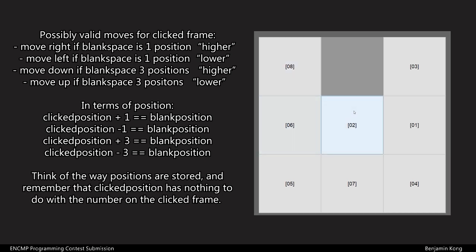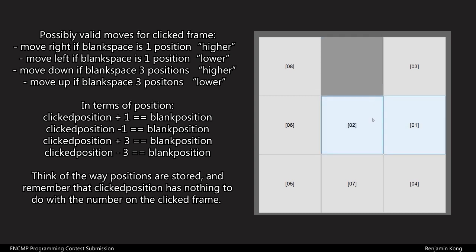If I click a tile that has a blank tile above it, then it should move up like this. In terms of position, if I move this back here, this blank tile is 3 spaces in terms of position before the clicked tile. So this is position 2, 3, 4, 5. 5 minus 3 is 2.